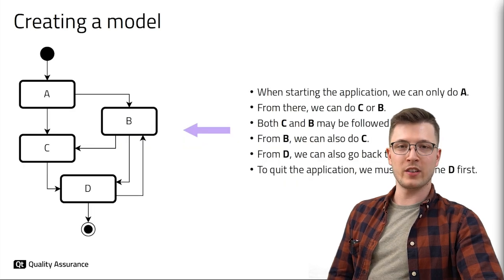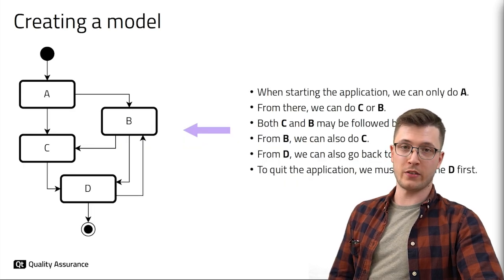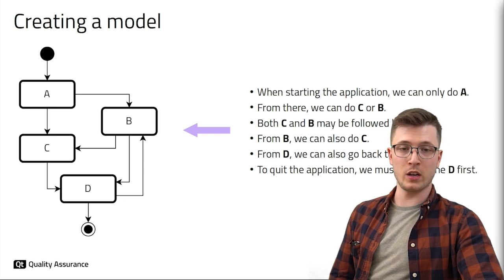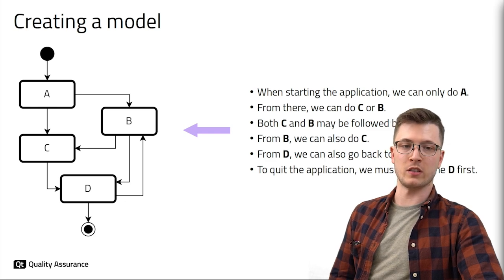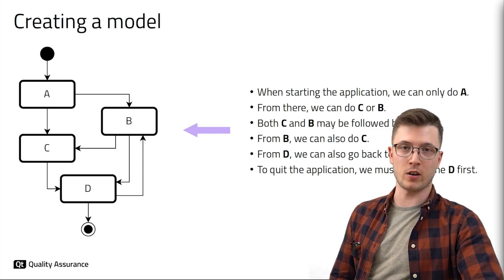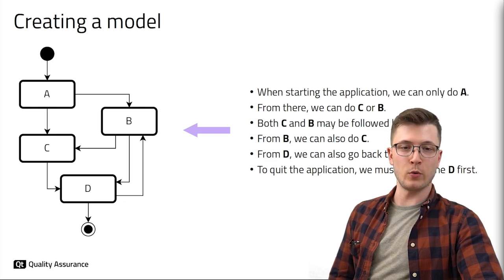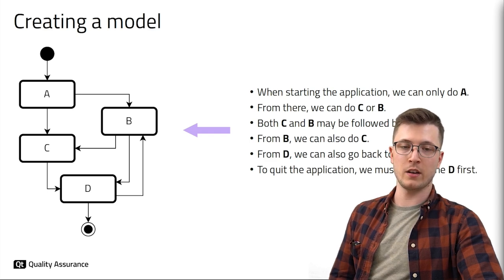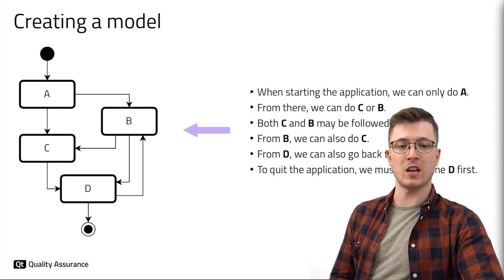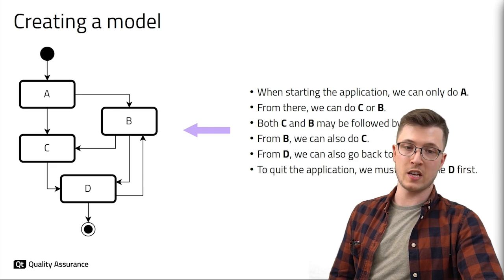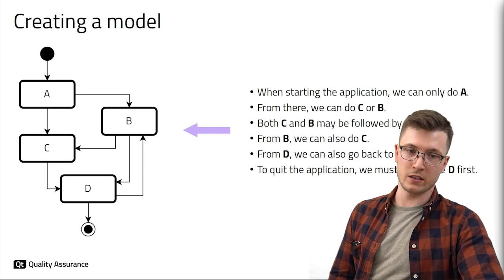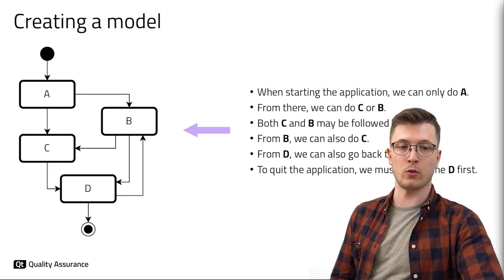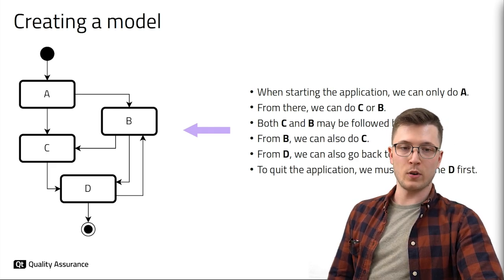As previously discussed there are various models available for model-based testing. We will focus on a simplified version of an activity diagram. We want our model to express which actions or as we call it steps can be performed in the application and in what order. So which step has to precede other steps or which steps may follow a different step?